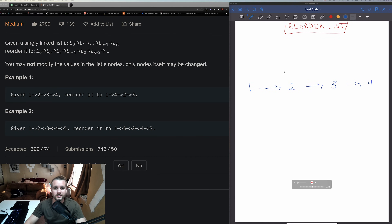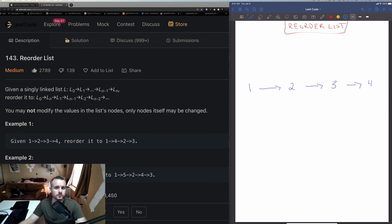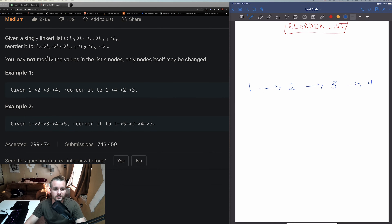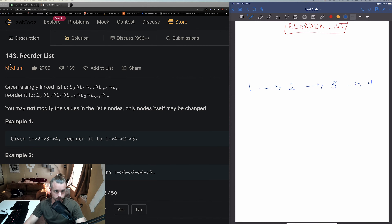Yo, what's up nerds, welcome back to Tea Time with your favorite software engineer. If you guys haven't already, check out my channel, subscribe, smash that like button because I know you guys are gonna like this video — you're gonna learn something. Today I'm going over Reorder List, a medium problem on LeetCode.